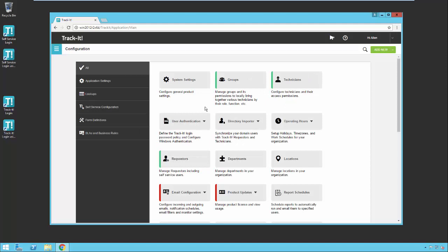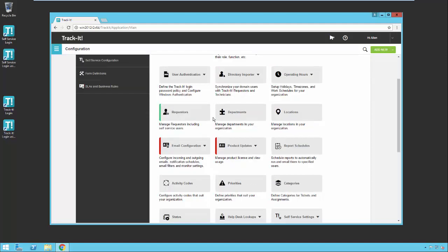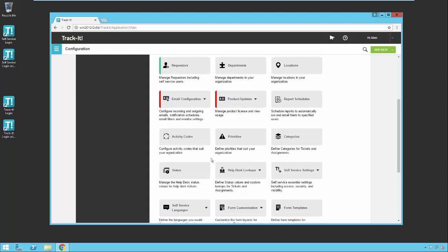Notice how some of these areas have green or red indicators. Green areas show configuration settings that are important to your system that have already been configured. Items with a red indicator indicate areas that should be configured that have not been configured yet. So for example, email configuration.